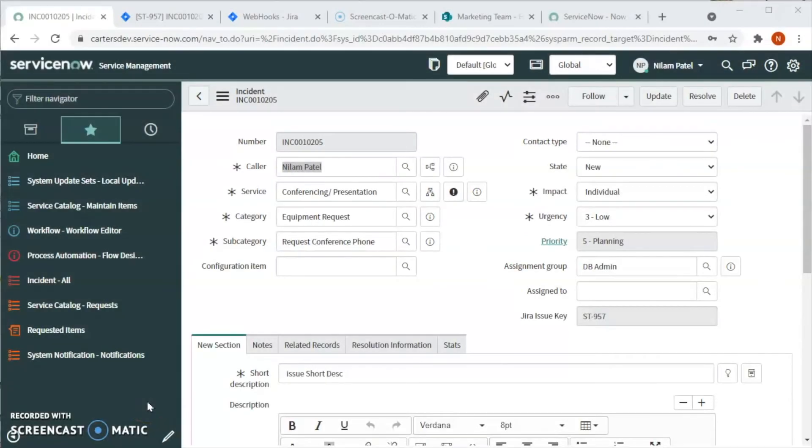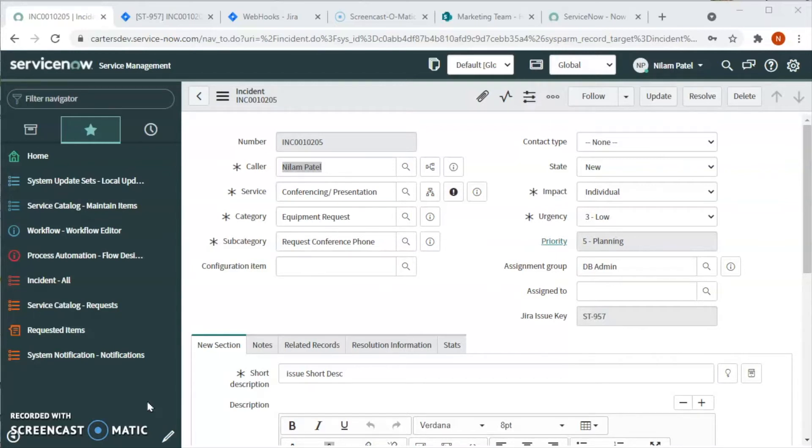Hello friends, this is Nilam, a solution consultant with Beyond 20. In this series of videos today, I will show you how to do the webhook configuration in Jira for the ServiceNow Jira integration.